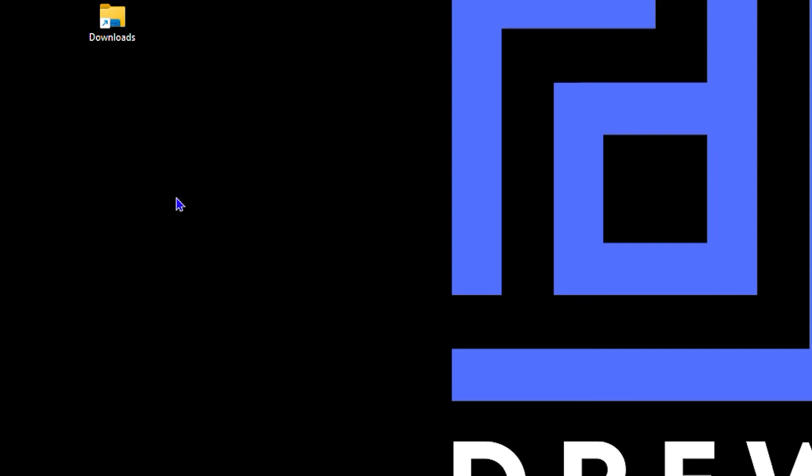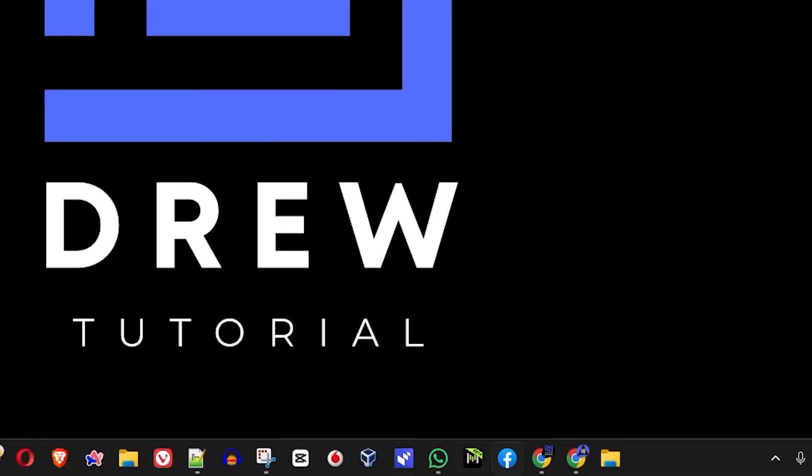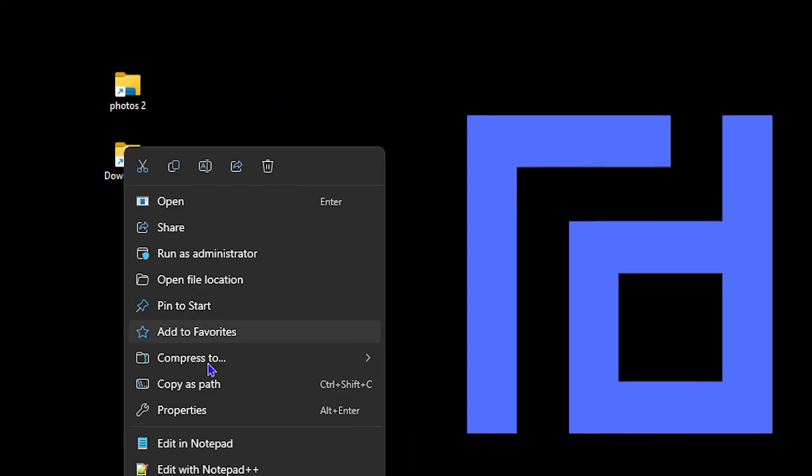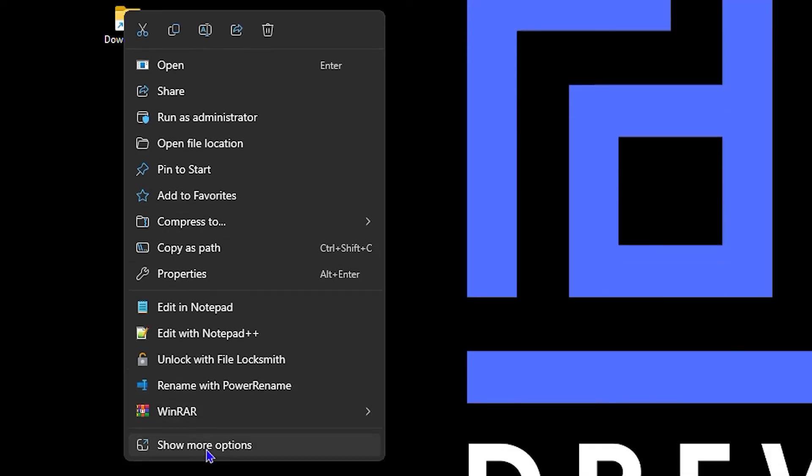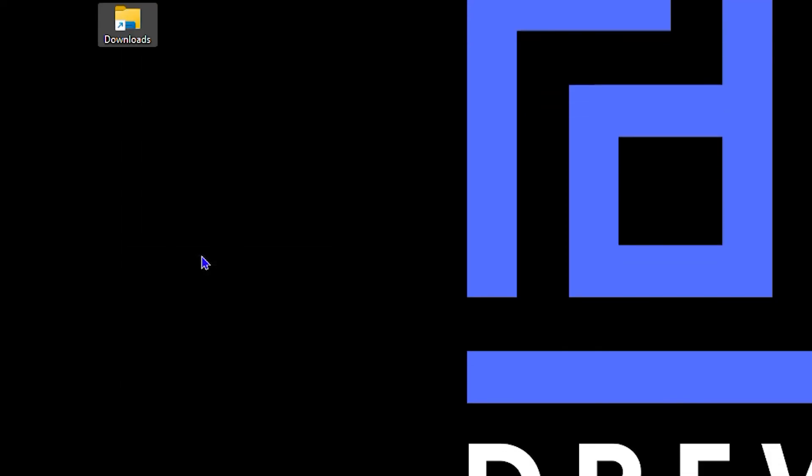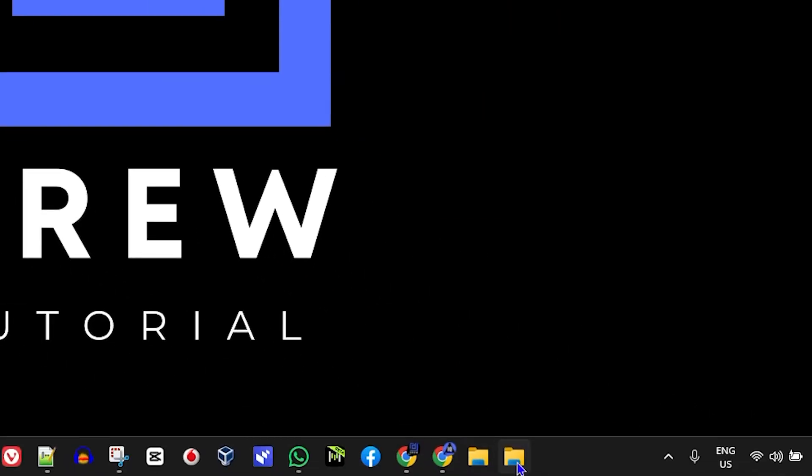As you can see, if I do that, you will see that it pins to the taskbar. If I hover over it, you can see the name of that folder as well. I can do the same for the downloads folder as well. You see the option pin to taskbar and you can have those folders pinned to your taskbar.